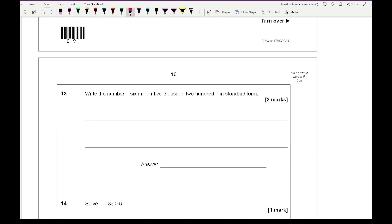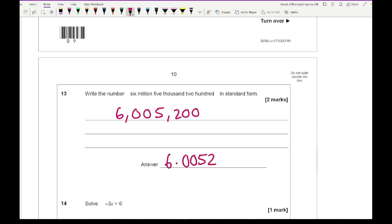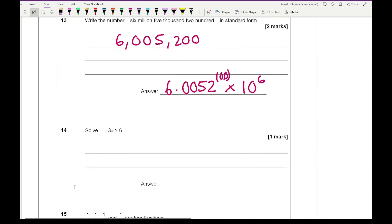Question 13: write the number 6,005,200 in standard form. That's 6.0052 times 10 to the power of 6. If you added two zeros in front of the 2, that would be absolutely fine — they wouldn't mark you down for that, but it's not necessary.